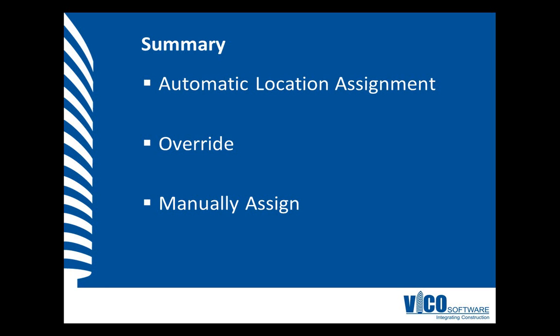During this video, I showed how you can apply an override to the automatic element location assignment by manually assigning it to another location. After a project update, the assigned elements will appear with the location they are assigned to, even though they are outside the location bounding box.